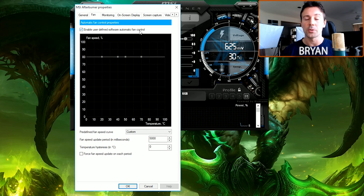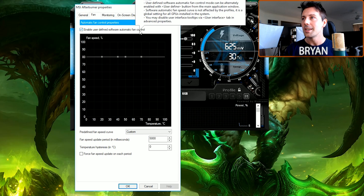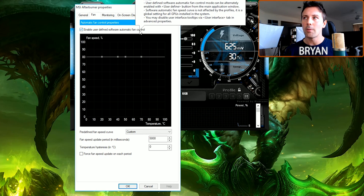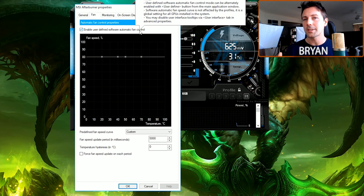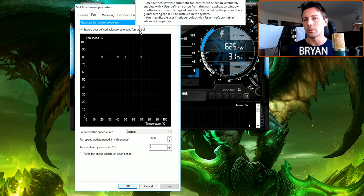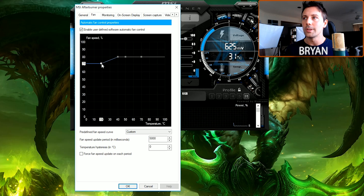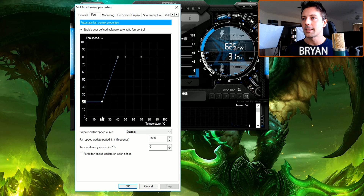The reason we enable custom fan control is that out of the box, graphics card fan curves are set pretty low for low noise. However, that means the graphics card runs hotter, which results in lesser overclocks. We're still going to retain low noise settings when the card is idling on the desktop by holding left-click and dragging the box.